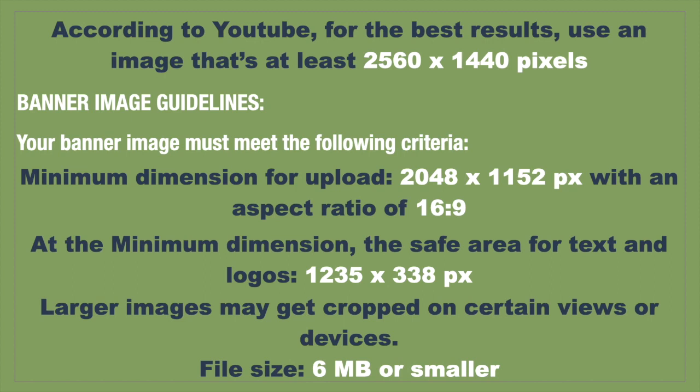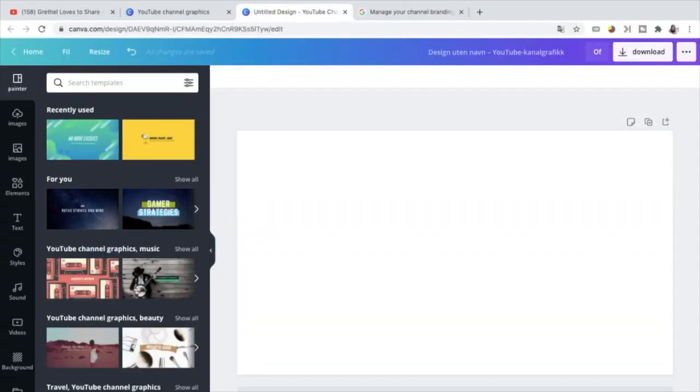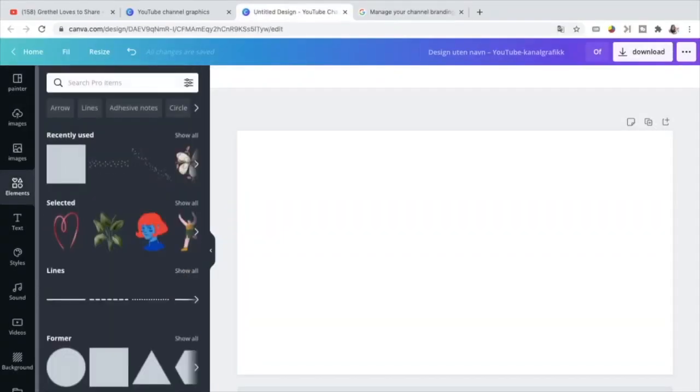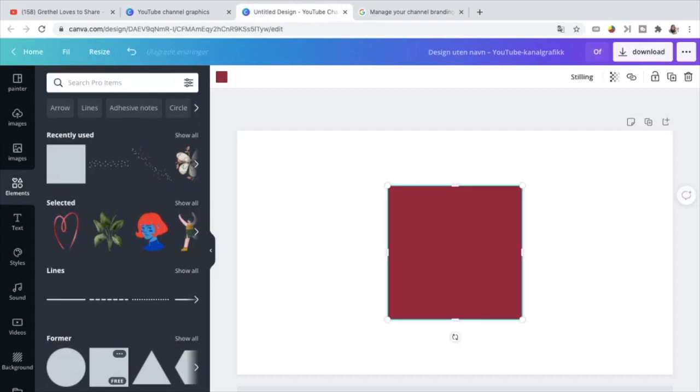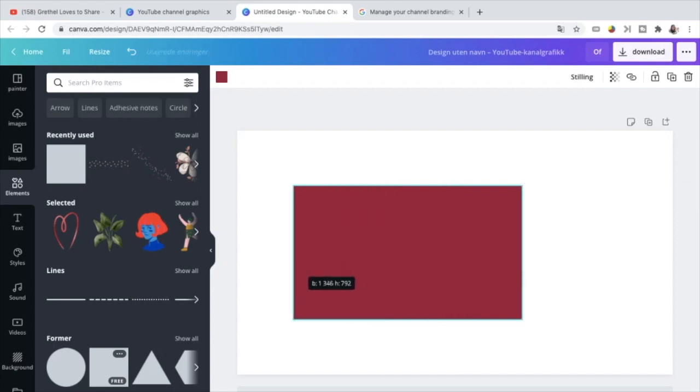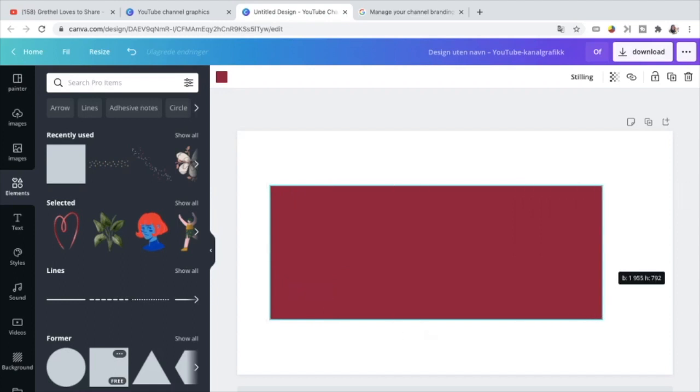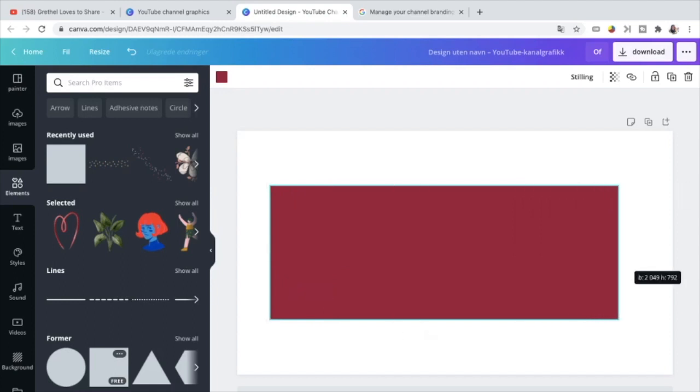Going back to Canva, the first thing to do is to look for a form, a square for example. You can choose whatever color you want. It doesn't matter. Once we're here, take the first measurement or the first criteria which is the minimum dimension 2048 by 1152. That means 2048 is the width.